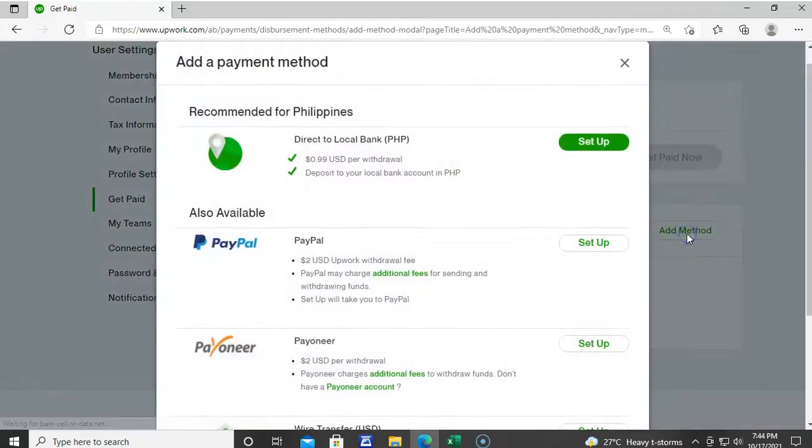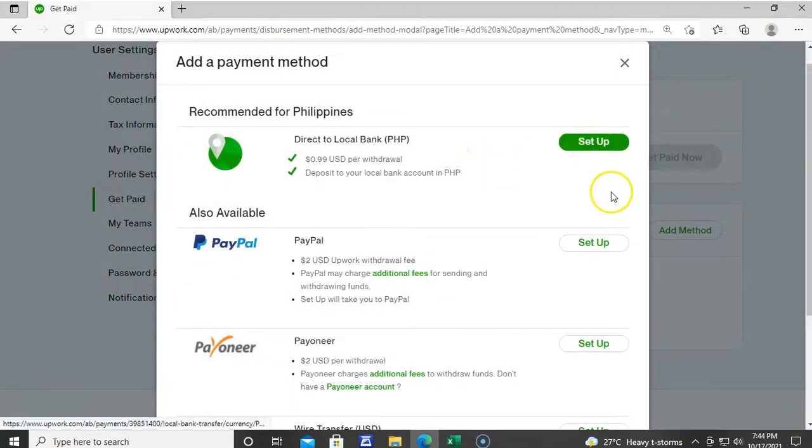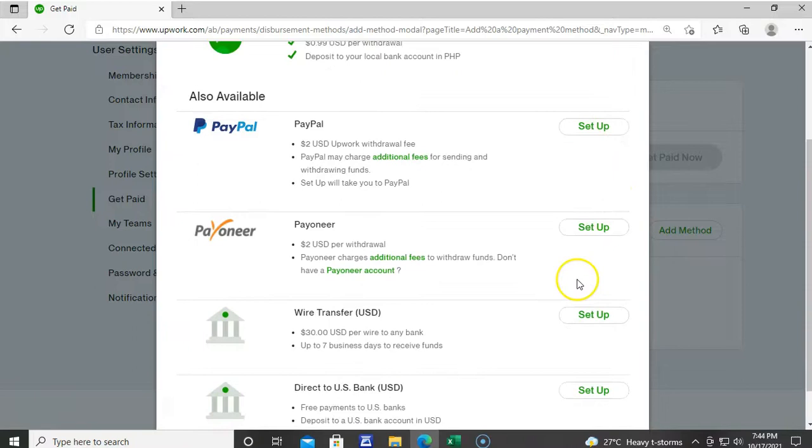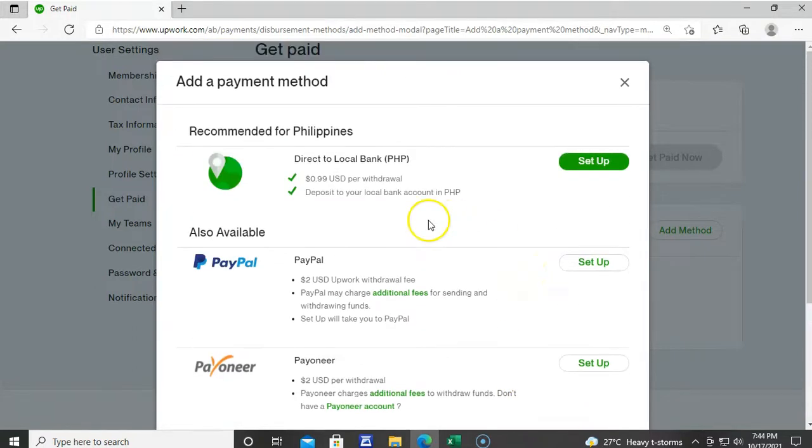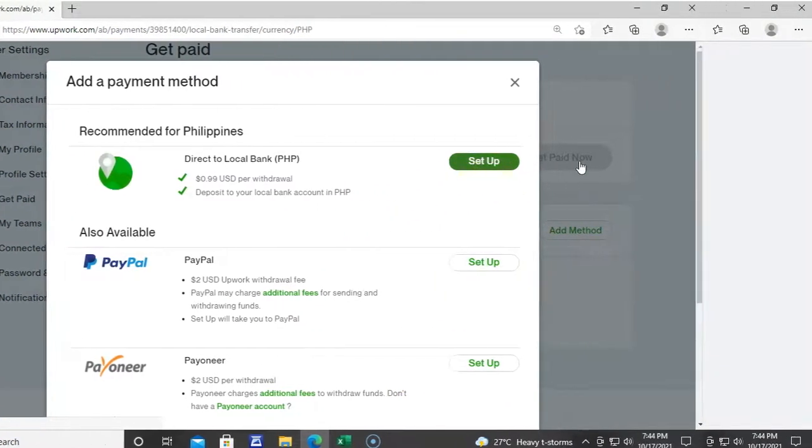Now, click Add Method. And then, ang recommended na payment method dito sa Philippines is direct to local bank account. So, ito ang isi-setup natin.